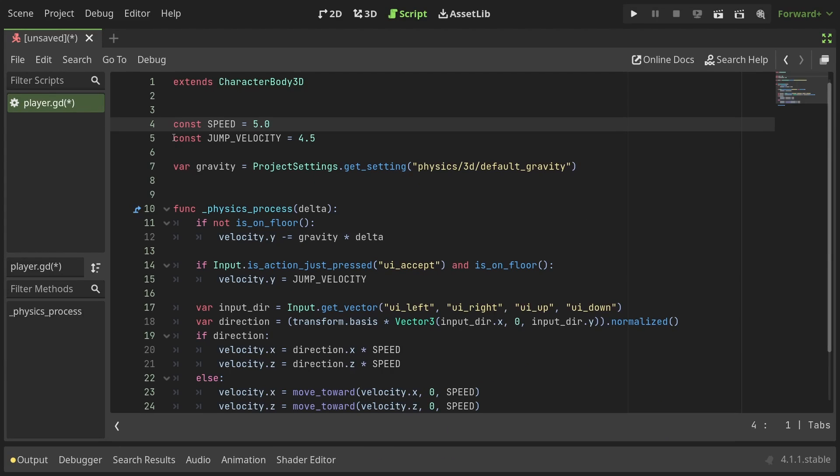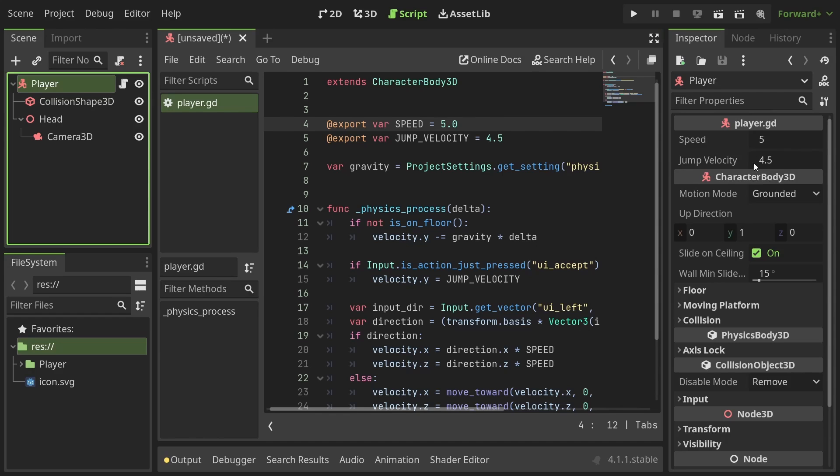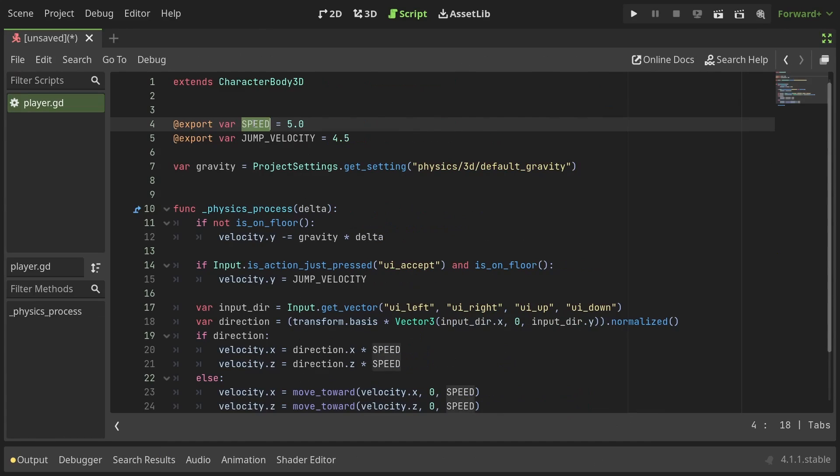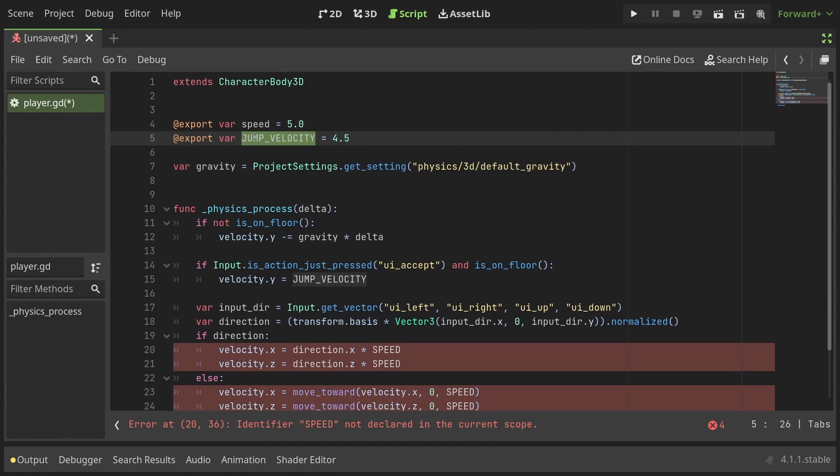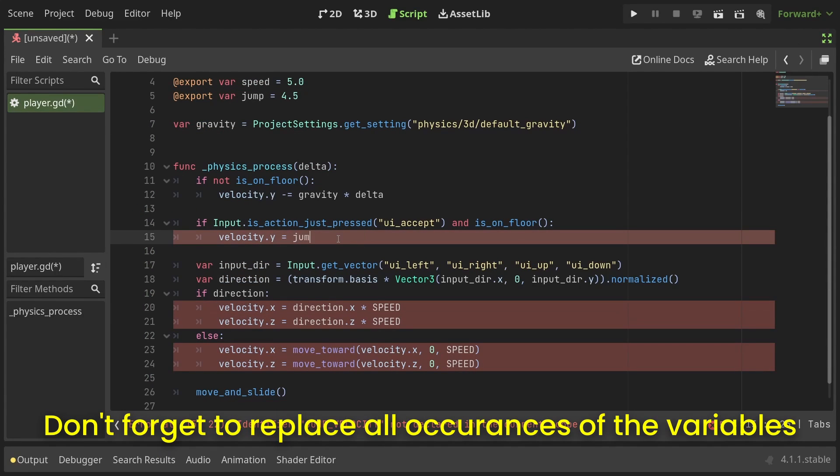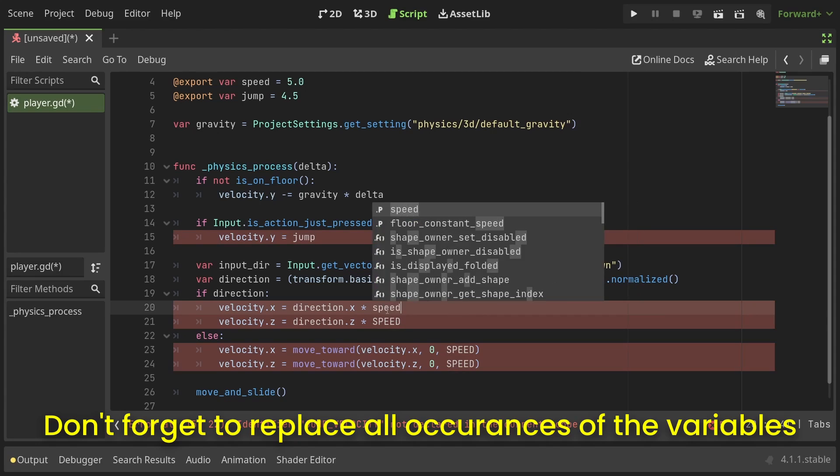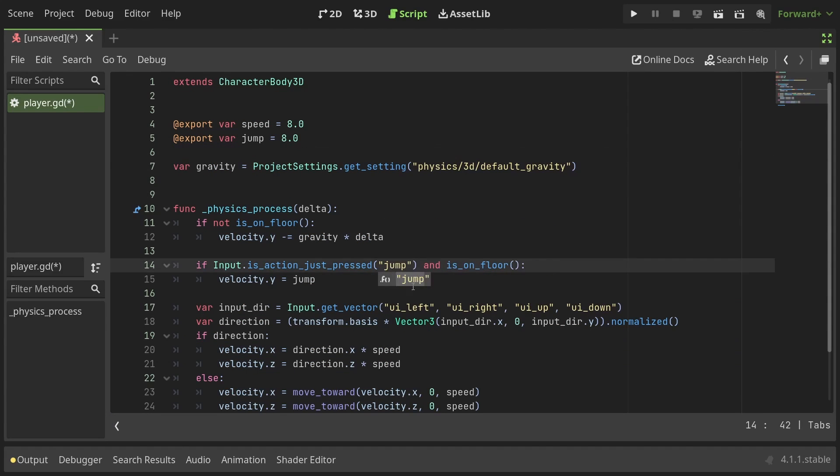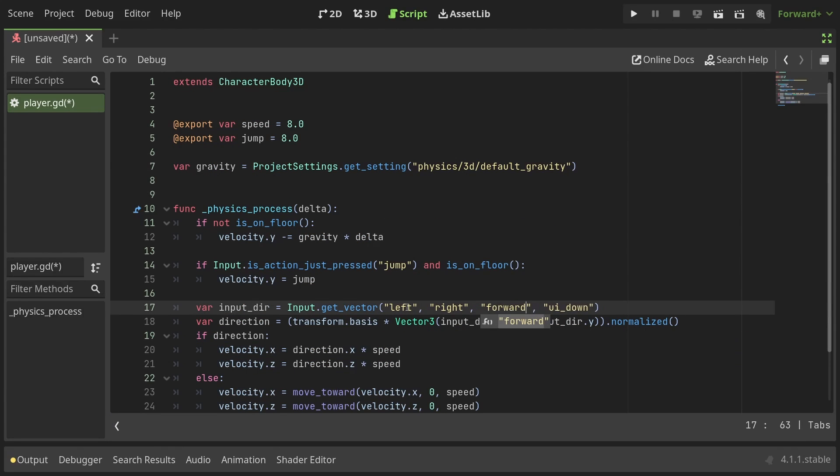Let's start with changing the speed and jump constants to export variables so that we can change them easily from the inspector. I'll also rename the variables to lowercase since they're not constants anymore and I like to follow good coding practices. Next I'll change all the input actions in the script to the ones we just created.